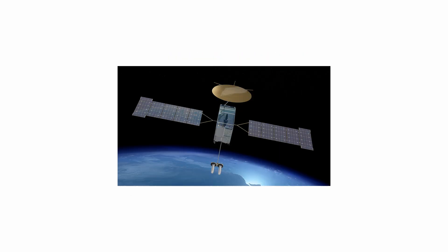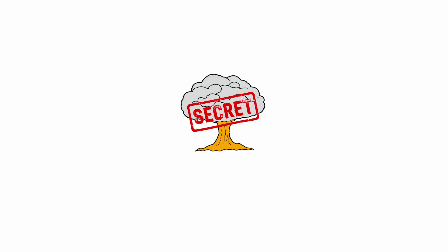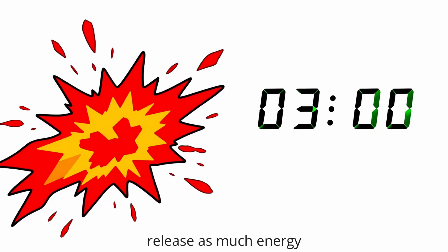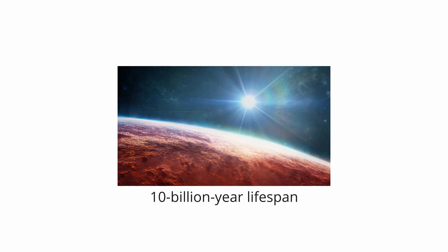First detected by military satellites in the 1960s that were searching for secret nuclear tests, these cataclysmic events release as much energy in a few seconds as our sun will in its entire 10 billion year lifespan.